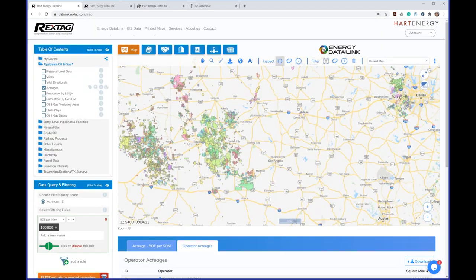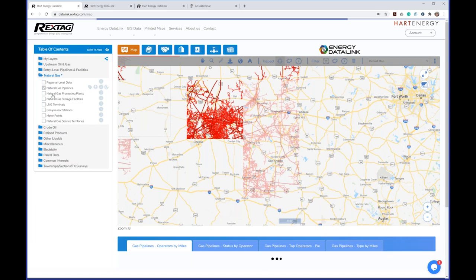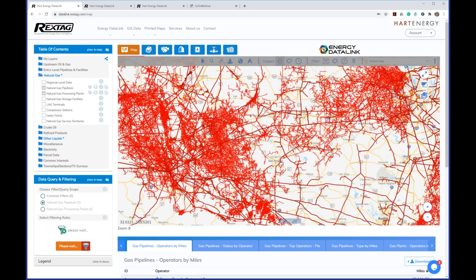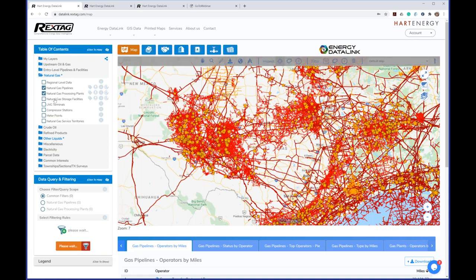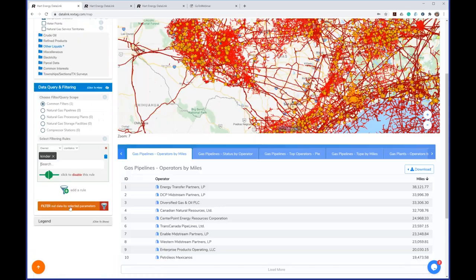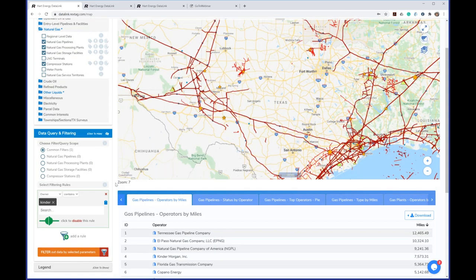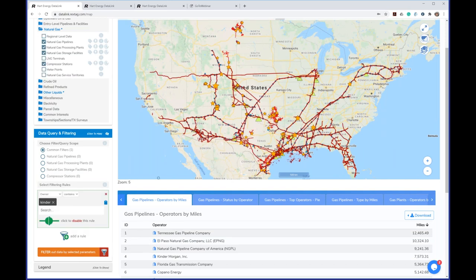Now let's wrap up the upstream side and look at natural gas as an example of midstream. We have pipelines and facilities covering the complete spectrum from gathering systems all the way to transmission. You can filter by operator or status the same way we did with upstream data. For example, to look at all assets by a particular company, I'll filter owner contains 'Kinder' — these are all the natural gas assets owned by Kinder Morgan, including pipelines, facilities, and everything in between.